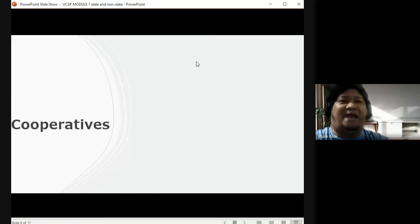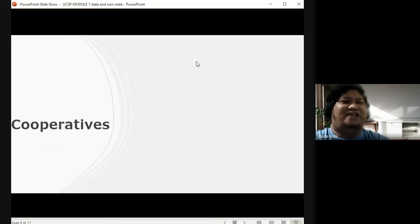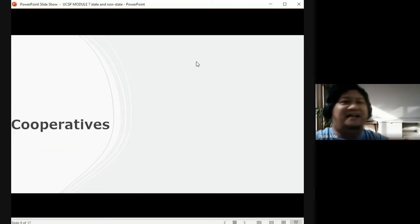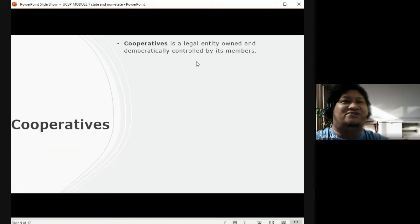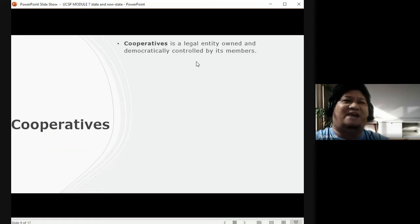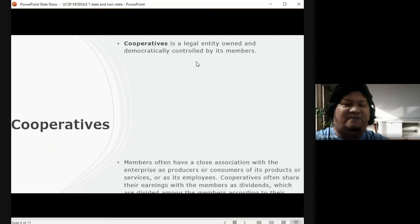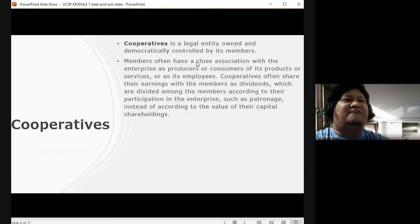Another non-state institution is cooperatives — very familiar in the Philippines, also called co-ops. Cooperatives are a legal entity owned and democratically controlled by its members. It is also a group of people who set up a business, so what is the difference between a cooperative and a corporation?